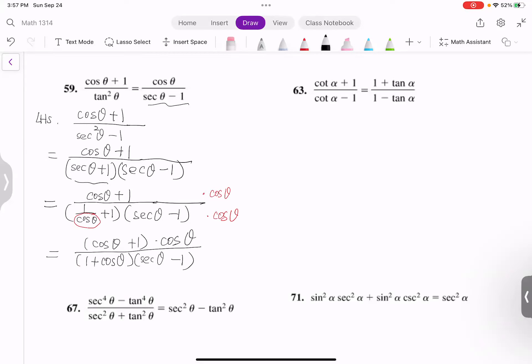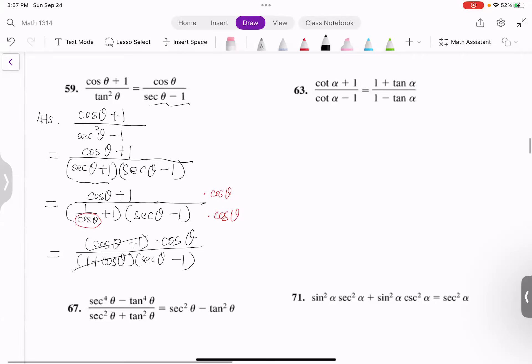Look at the top and bottom: cosine theta plus 1 and 1 plus cosine theta — they cancel. On the top, we have cosine theta; on the bottom, we have secant theta minus 1. This is exactly the right-hand side. So I proved that the left-hand side equals the right-hand side.